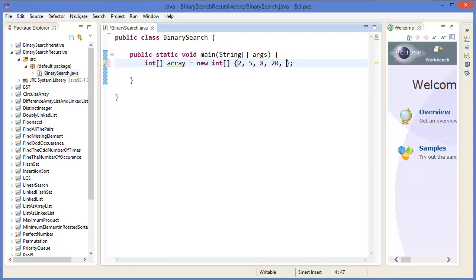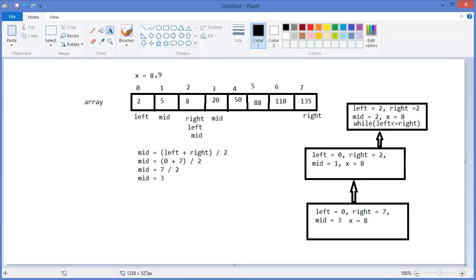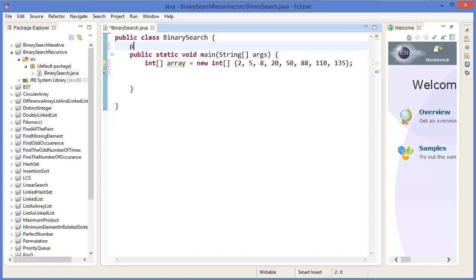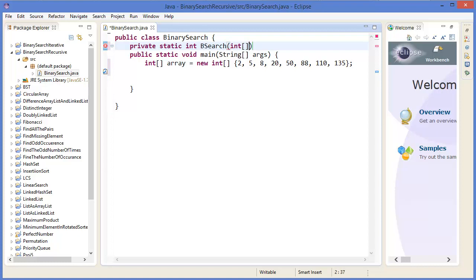The array values are two, five, eight, twenty, fifty, eighty-eight, one hundred, ten, and thirty-five. Now create a method: private static, return type int — or you can use boolean — binary search, with parameters integer array a, integer left, integer right, integer x.